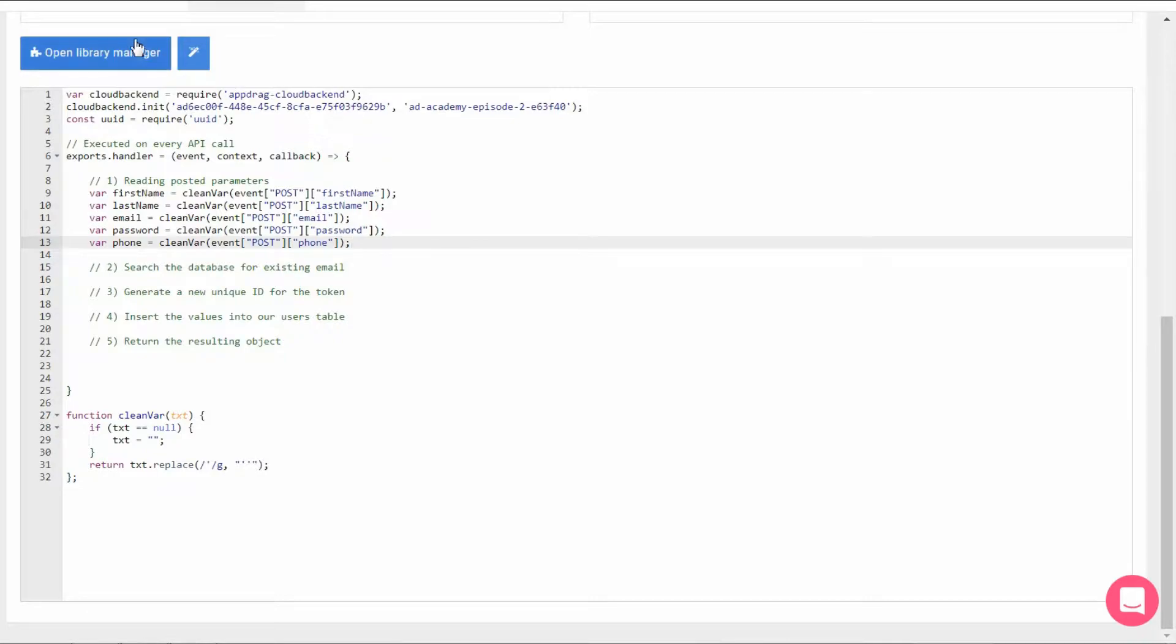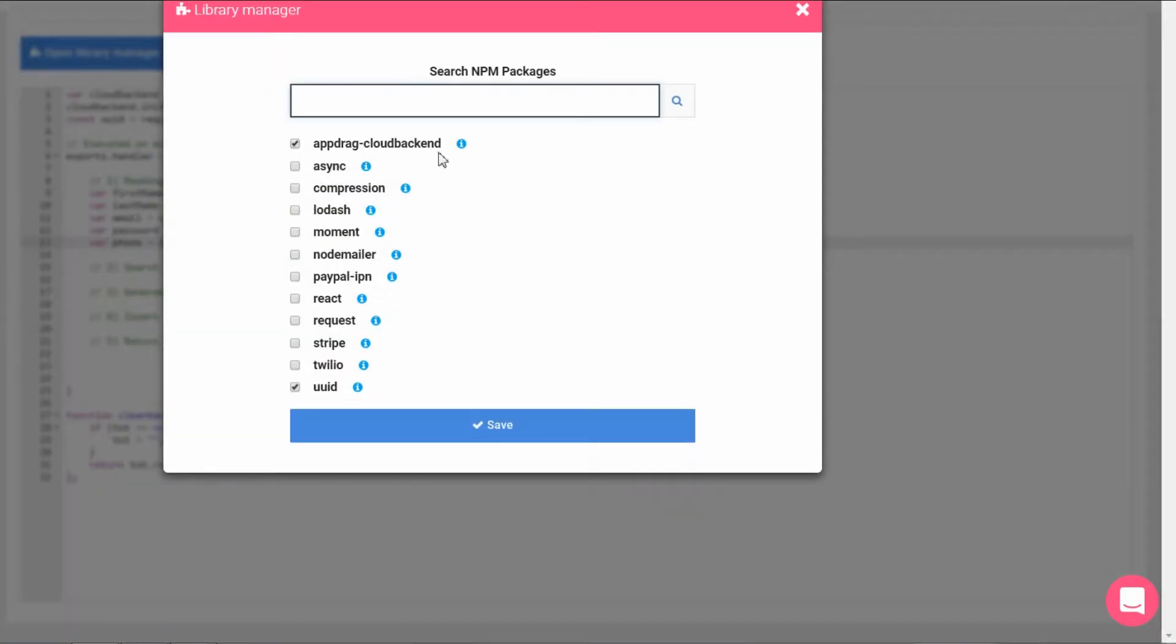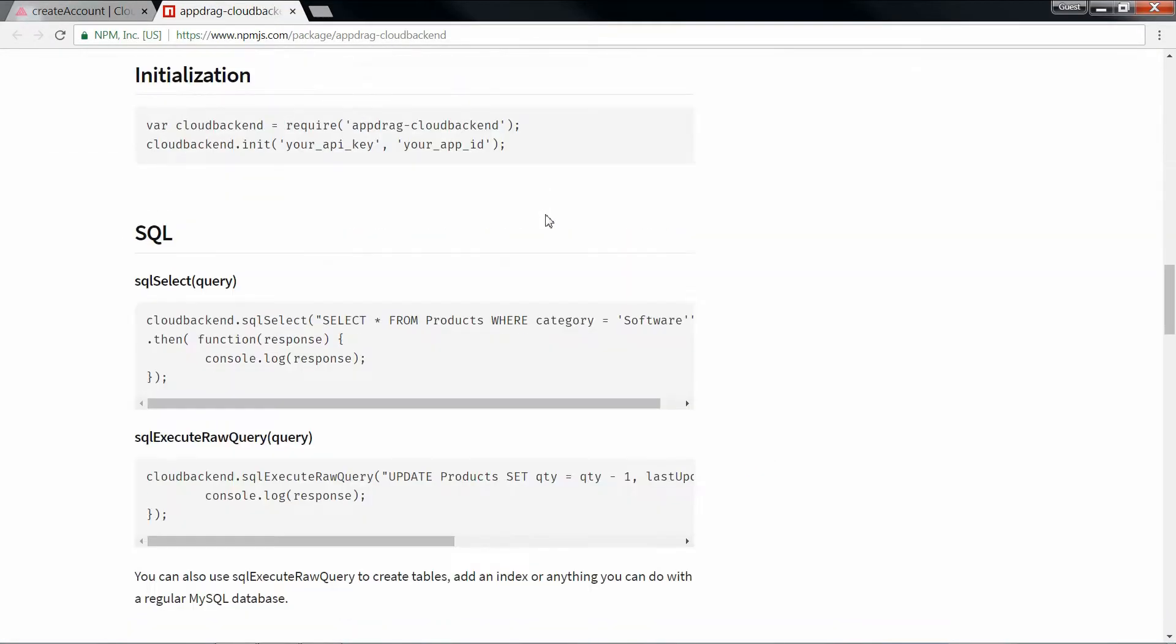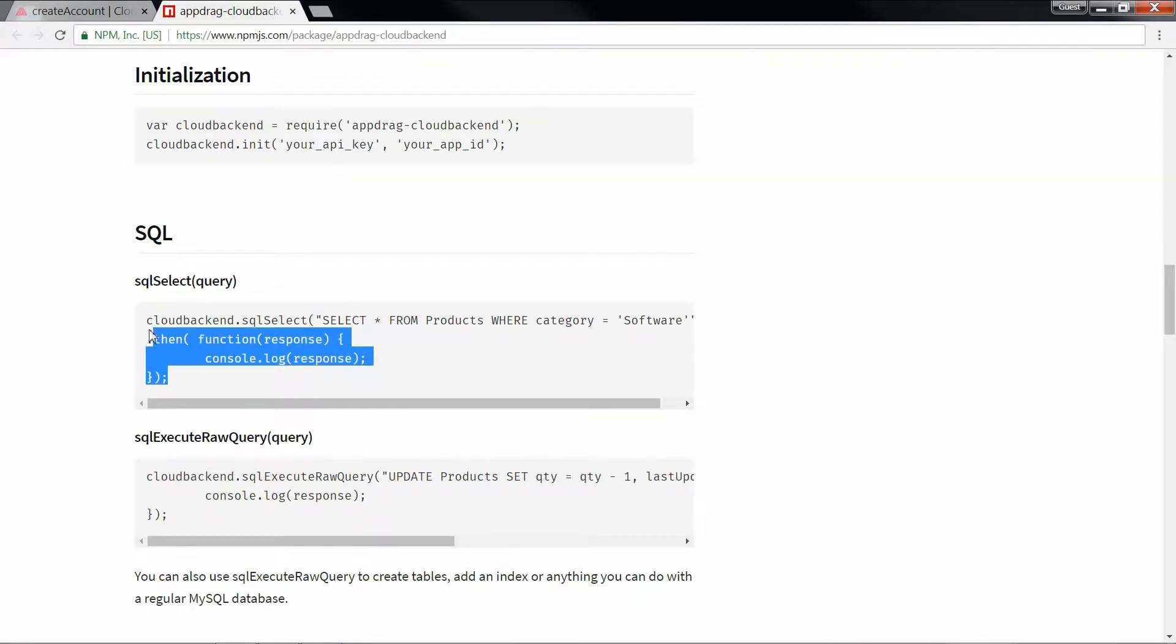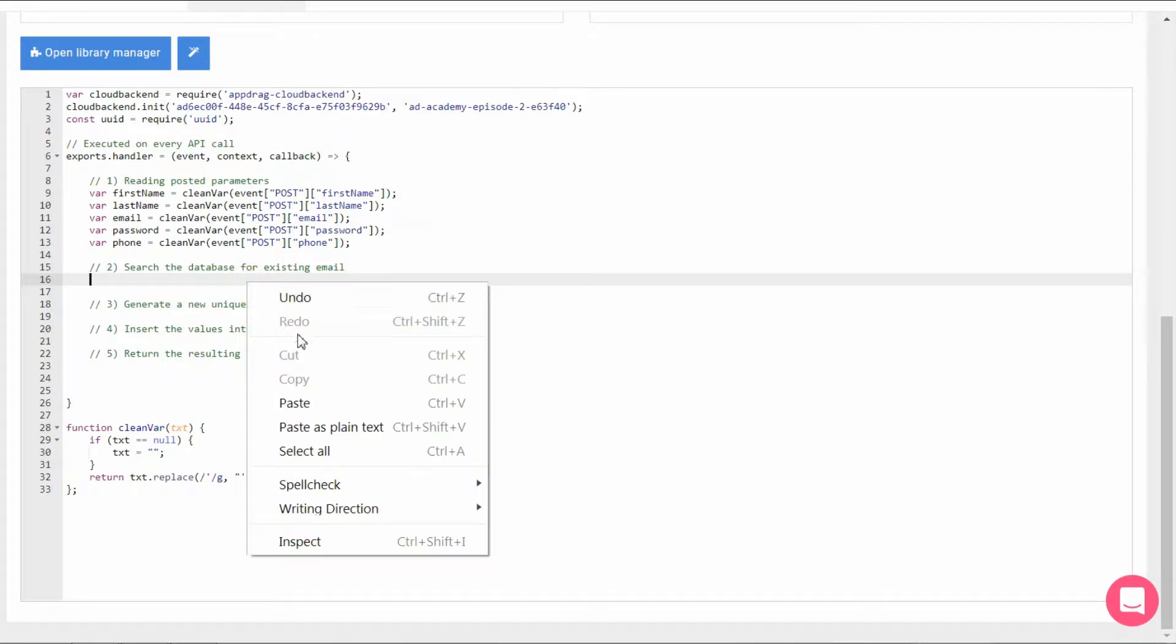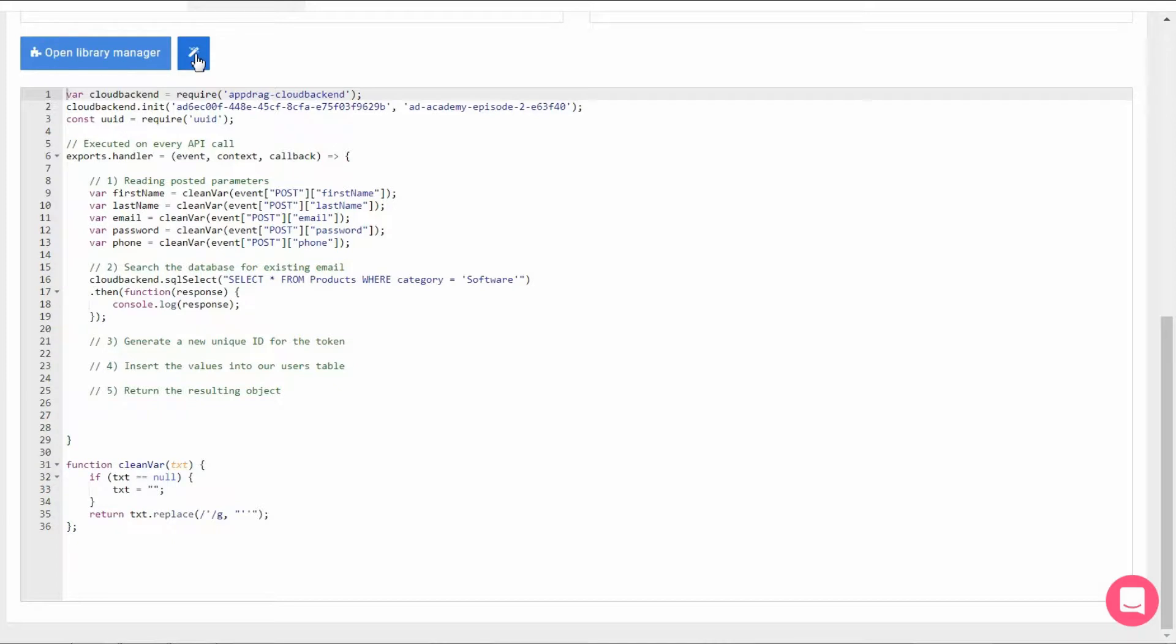In order to avoid multiple users using the same email address, we'll need to ensure that this email address isn't already in our database. So to do that, we're going to run a search using the SQL select query from the npm documentation. However, in order to ensure that that happens before the insertion of our values, and in order to avoid placing callbacks within callbacks, which is also known as callback hell,